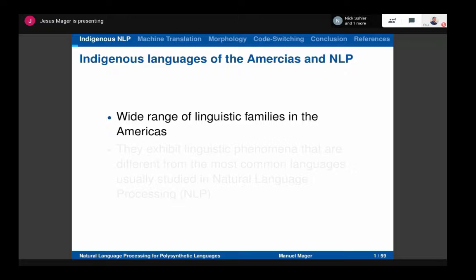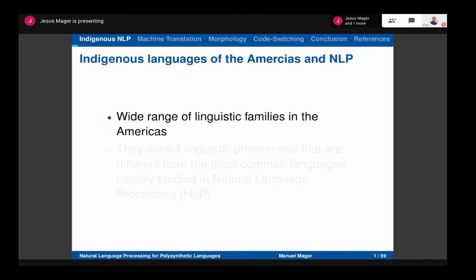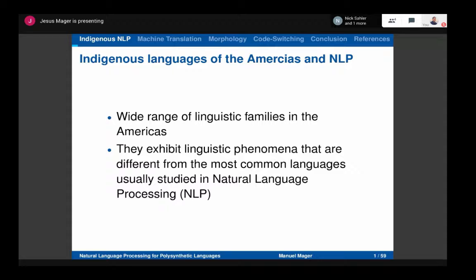When we talk about indigenous languages in the Americas, we need to know that we have a wide range of linguistic families. If we think about the Indo-European linguistic family, we can imagine a very diverse spectrum of languages — for example, English, but also Hindi and Russian are inside those languages. In our continent, we have so many different linguistic families that we have a really huge richness, but that also means it is very difficult to apply one single model for all of them.